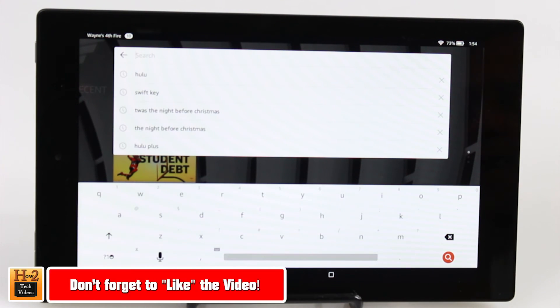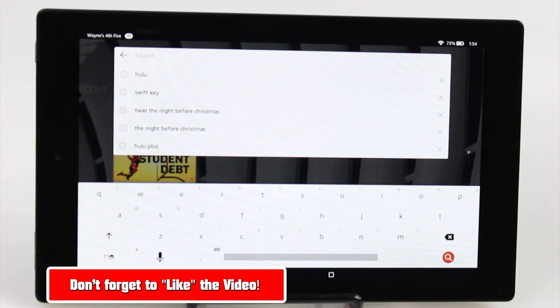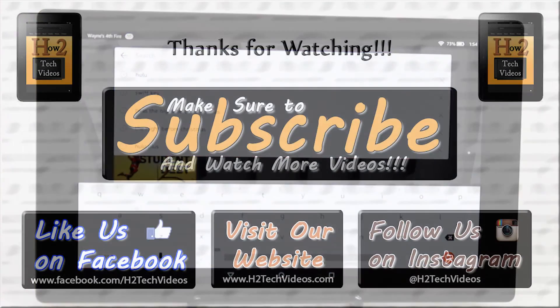Make sure you like, favorite and share if it was helpful. Make sure you also subscribe to H2Tech Videos. Have a good one.